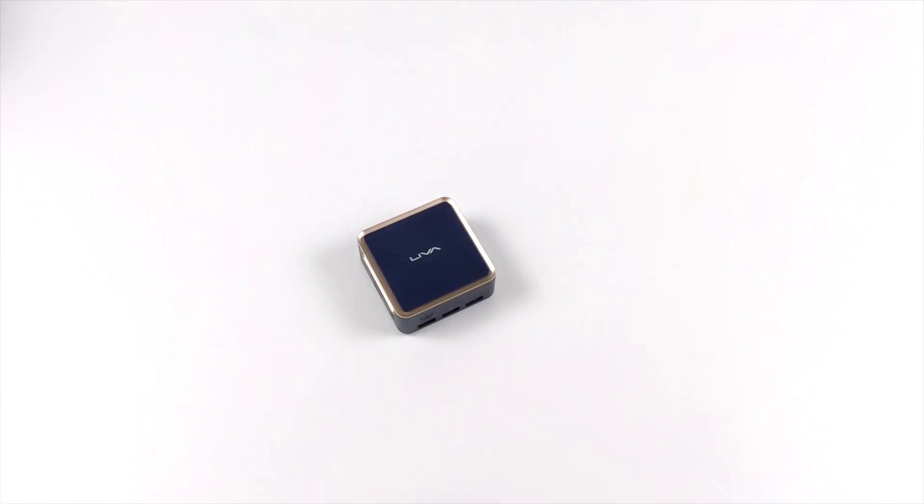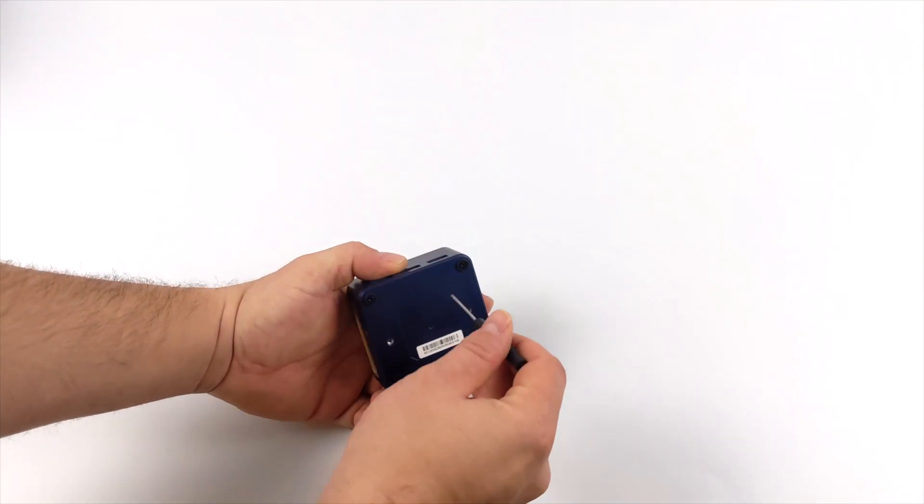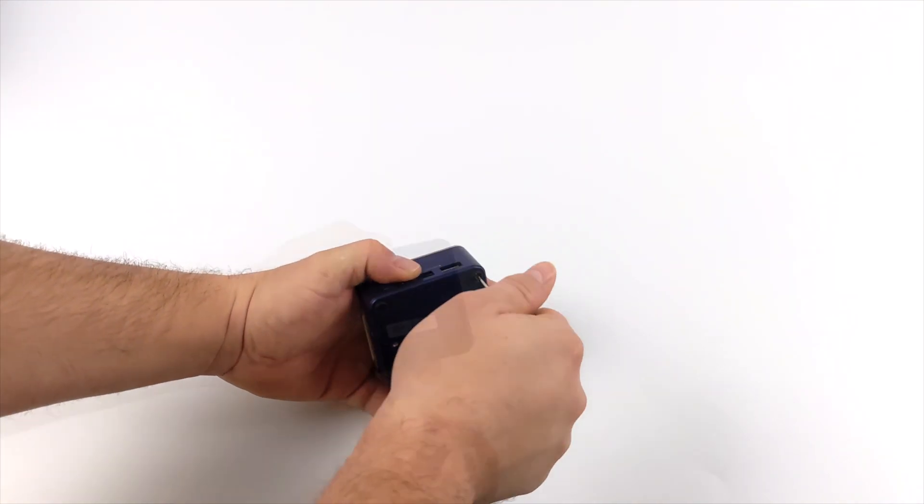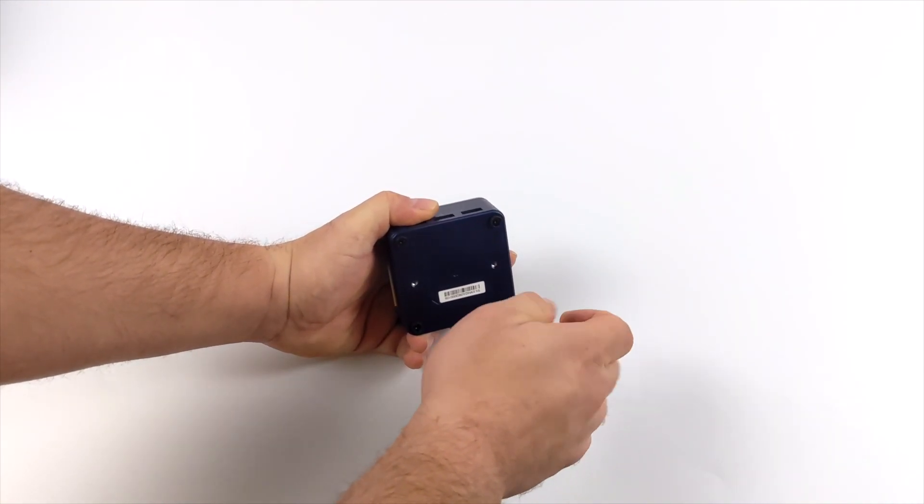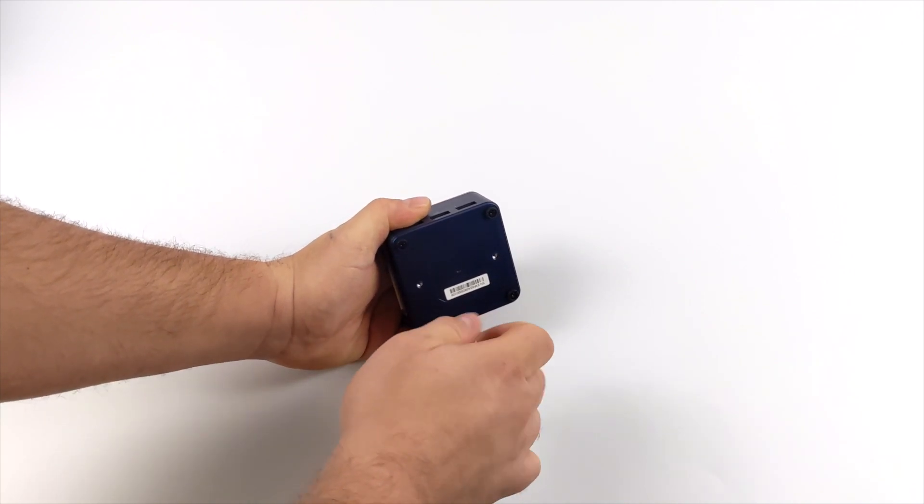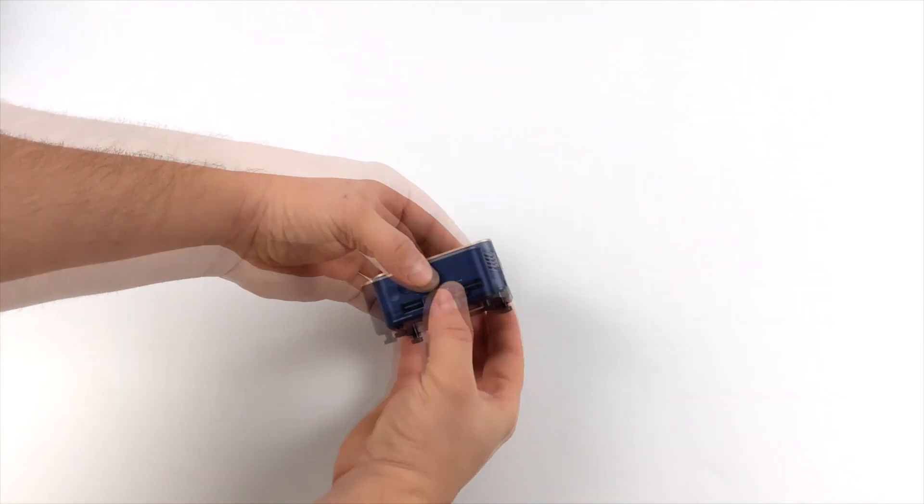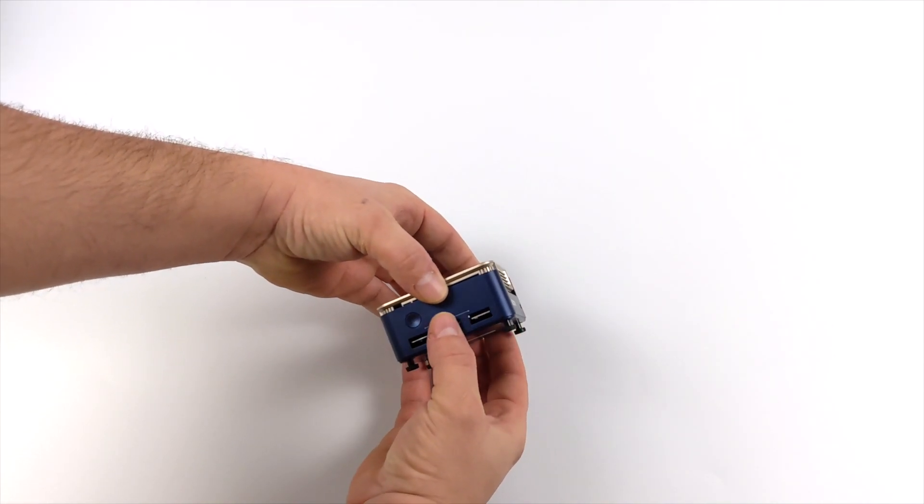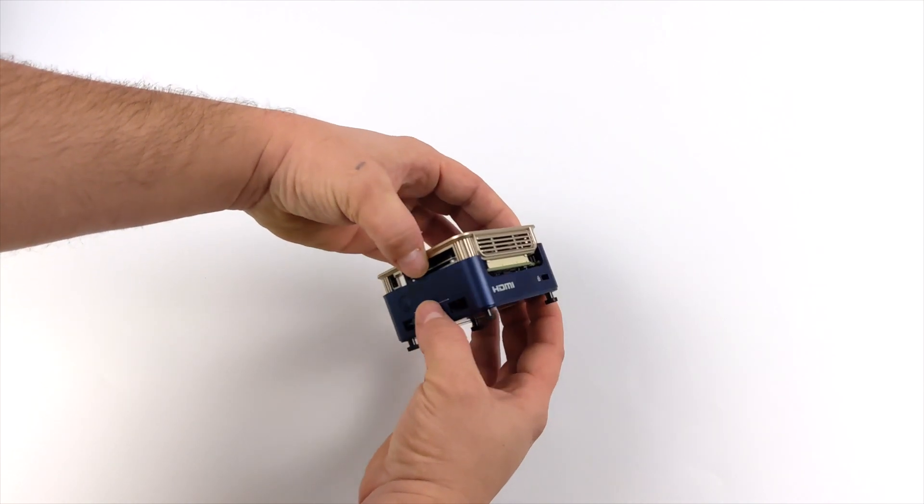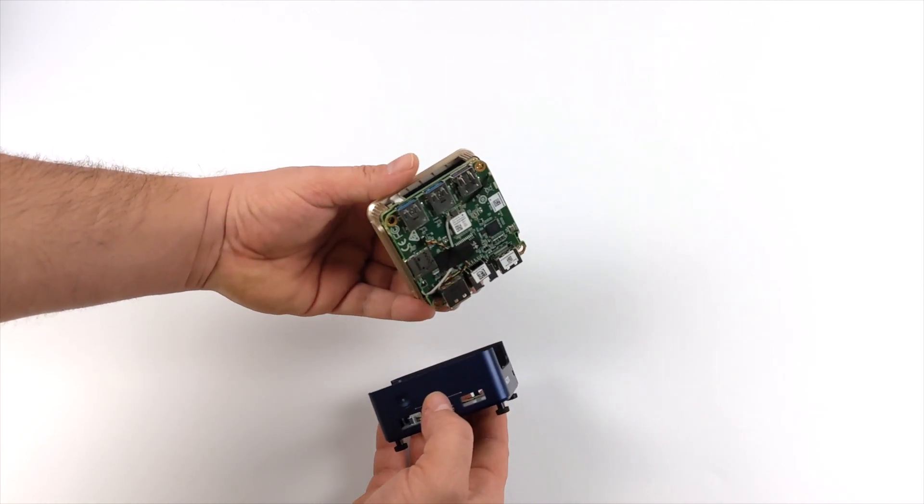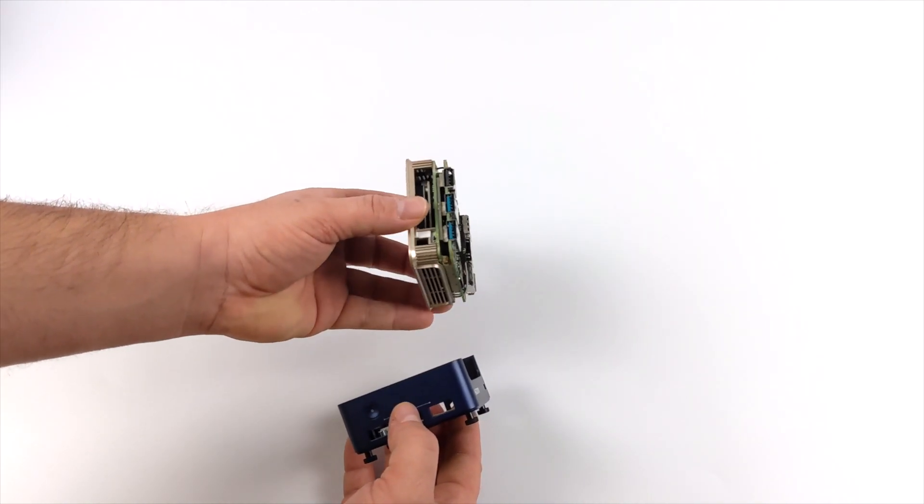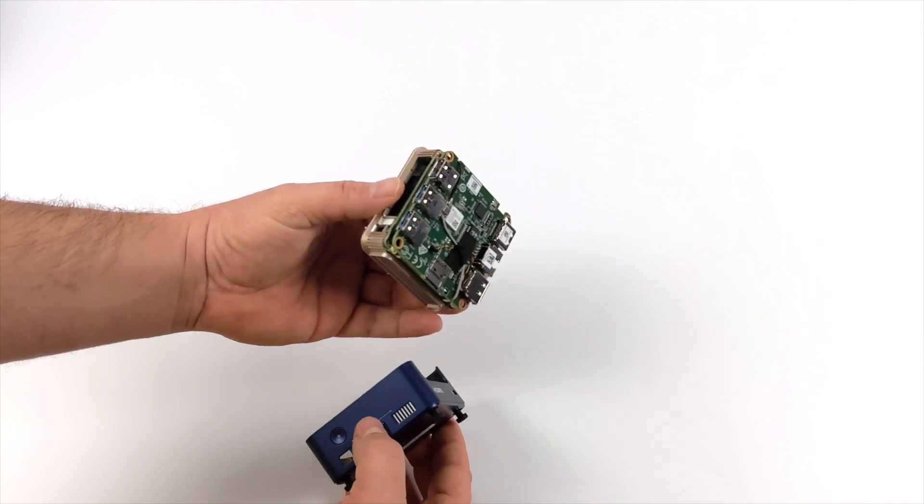Now before we jump right into some testing, I did want to take this thing apart real quick and give you a look at the internal. So I'm going to pull the bottom off here. And by the way, this is an actively cooled mini PC, so it does have a fan built in, but it's super quiet. If I'm a foot away from it, even at full boat, I can't even hear it.